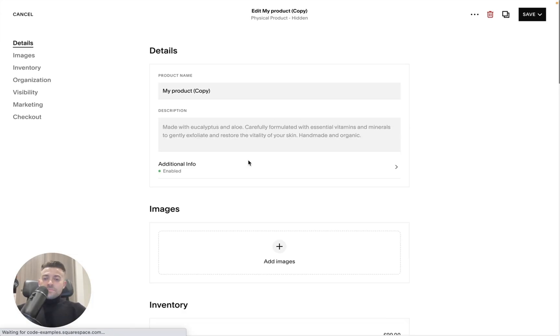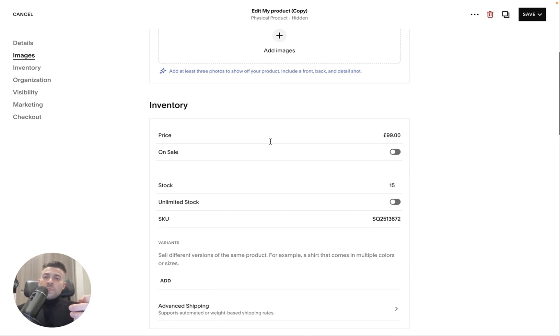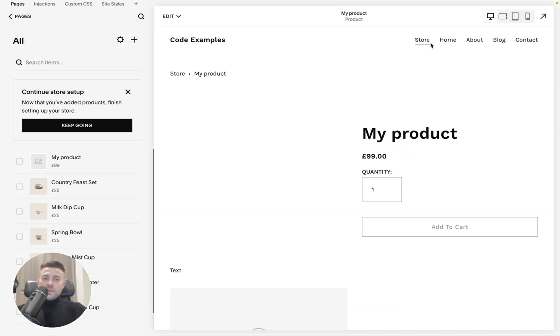And then we've got the duplicate icon up here. So hit duplicate, then it's going to bring up a copy of everything. You can go through and make the requisite changes that apply to this new product, but you've got that template there ready to go. Once you're happy, hit save, schedule, publish or save again. So I'm going to publish this.